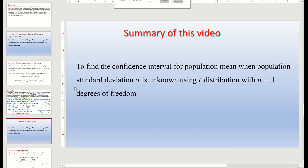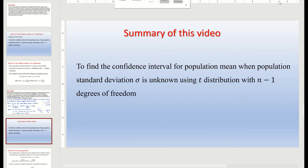In this video, we learned to find the confidence interval for a population mean when the population standard deviation sigma is unknown, using the t-distribution with n minus 1 degrees of freedom. That is the end of this video. Thank you so much for watching.